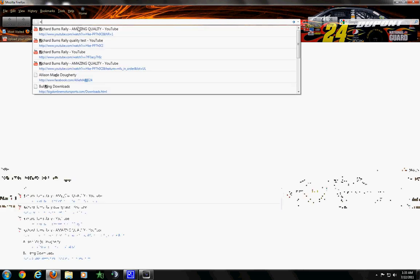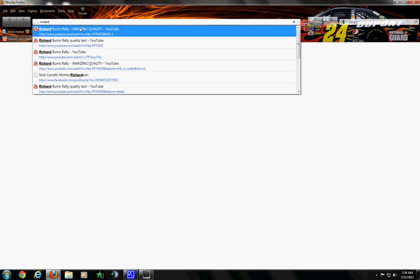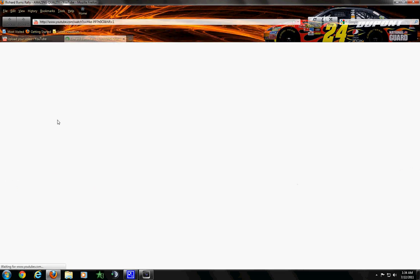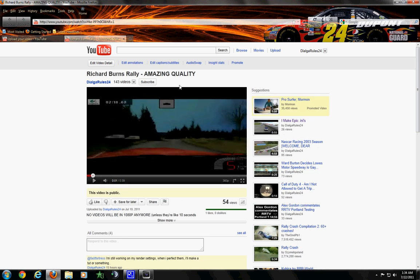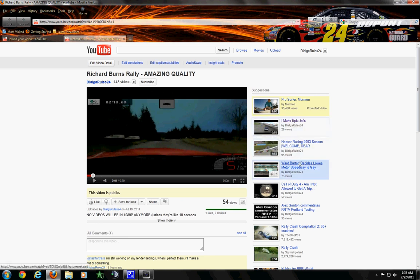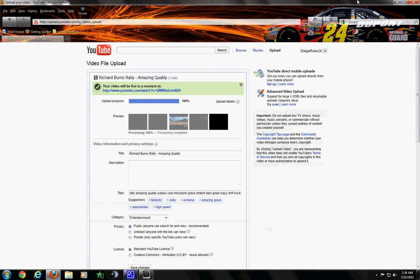Let's just go Richard Burns Rally, amazing quality. It'll give you these little black bars right here that you see. You can do that if you want. I don't care for it, so.